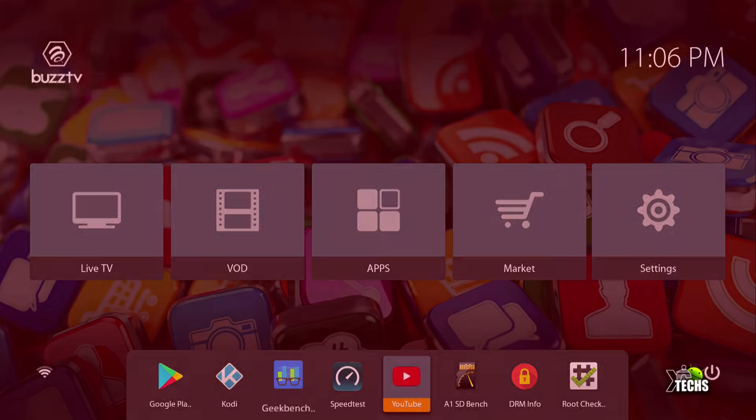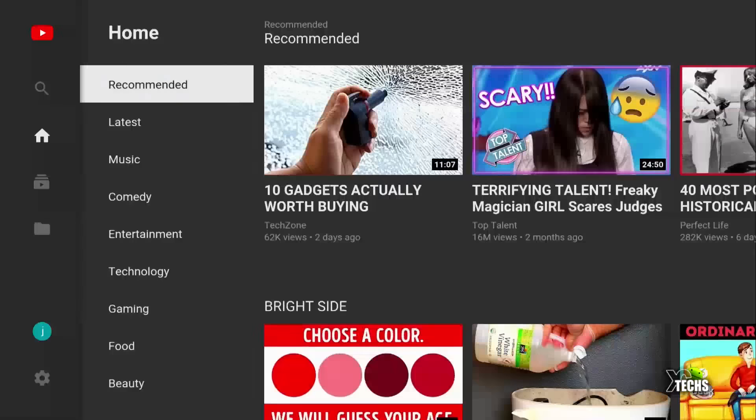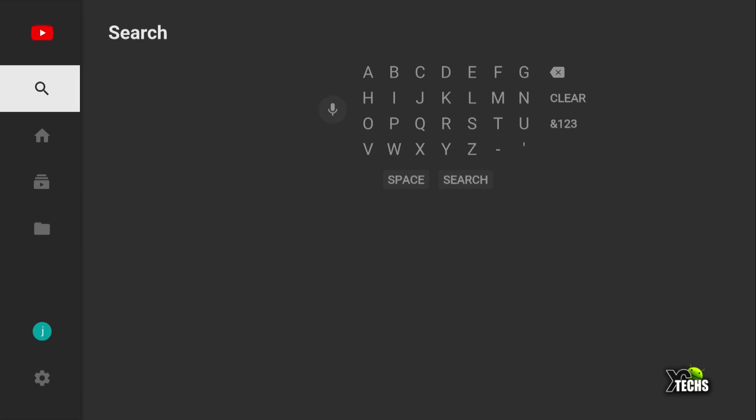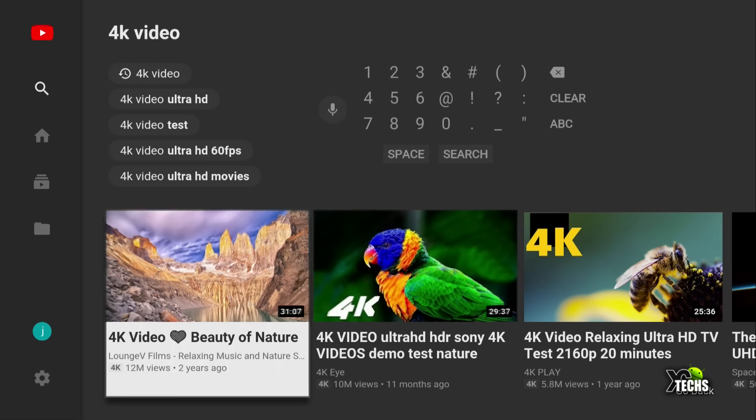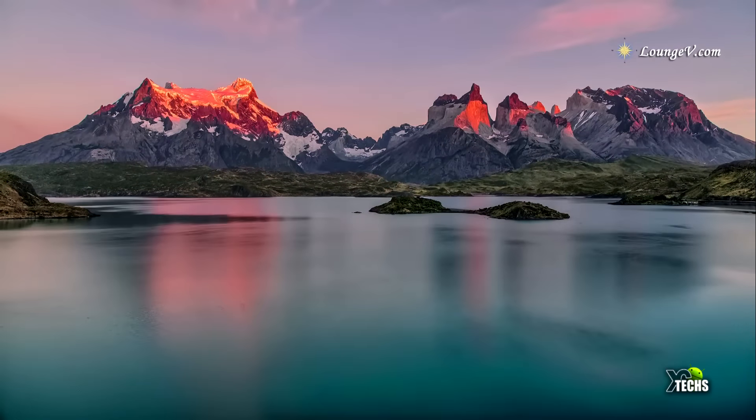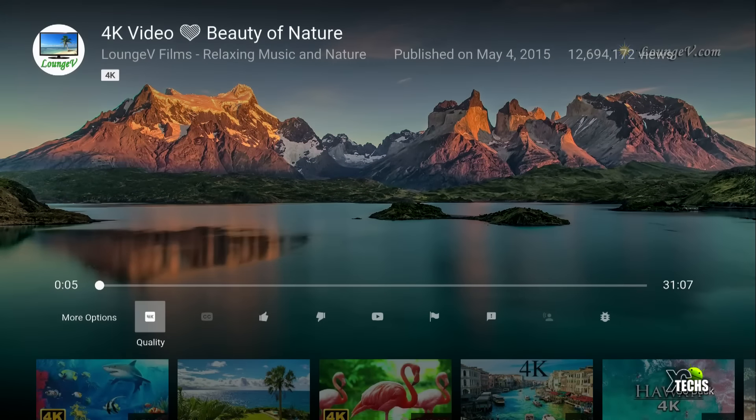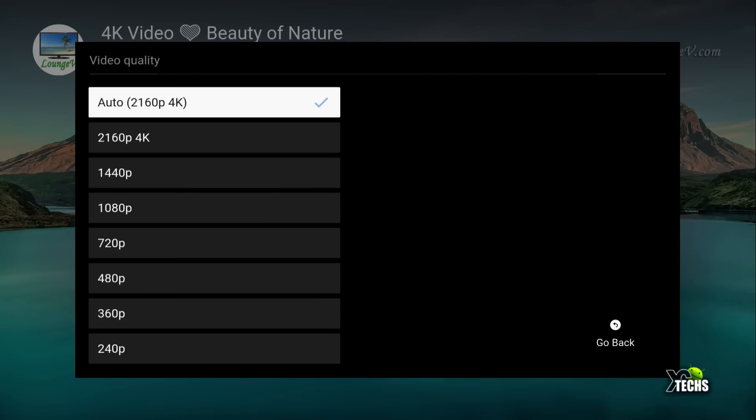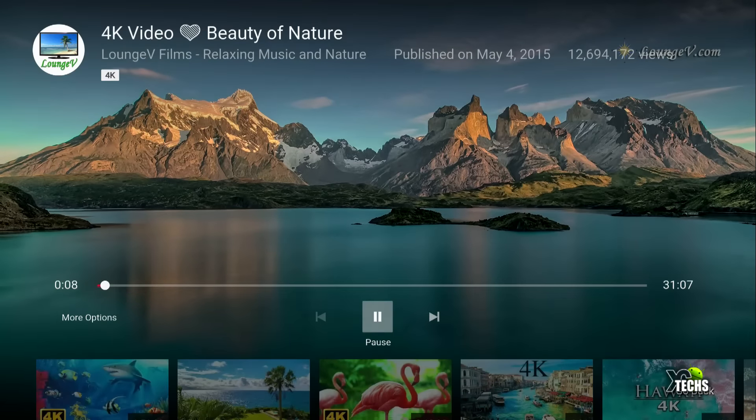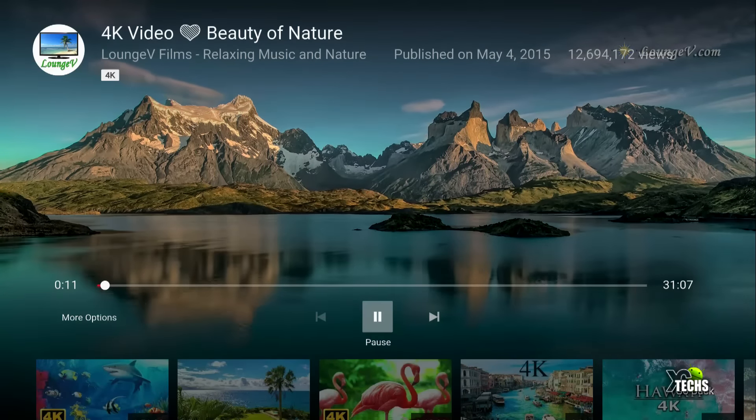Next, let's test YouTube. The YouTube app on this is version 2.0 with a different setup. We'll search for a 4K video and play a nature video. Under more options, we'll check quality. You can see that it plays 4K video. This is what we wanted to see. The YouTube app on this box can handle 4K, which is really good.